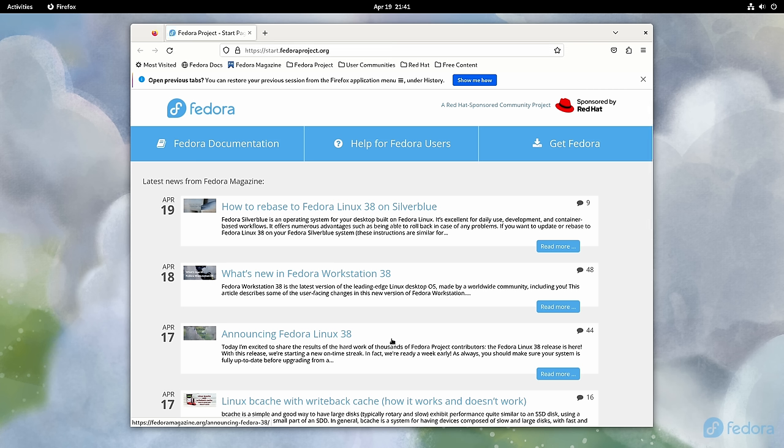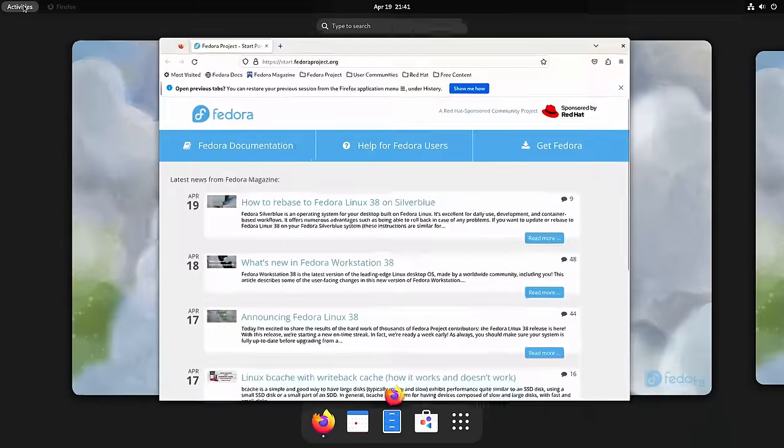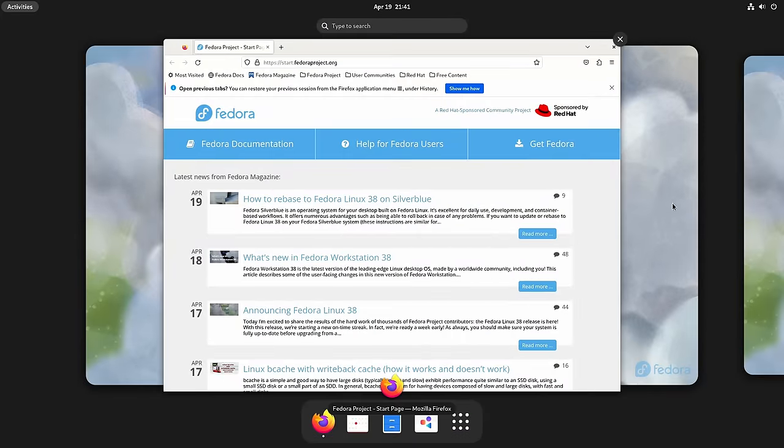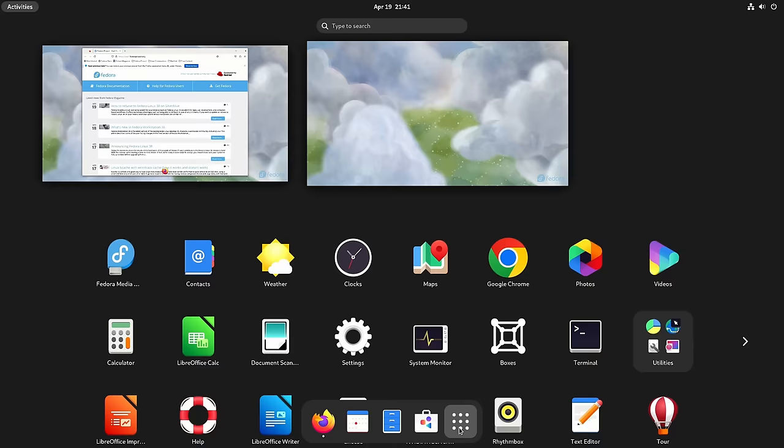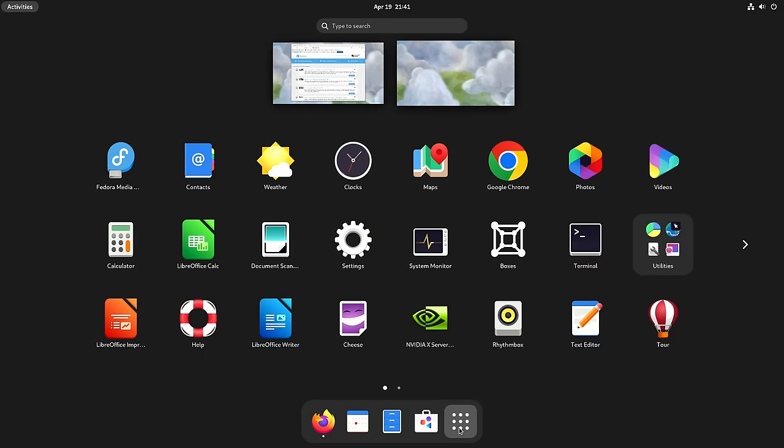If you want to learn even more about this version of GNOME, feel free to check out the full review that's already on my channel. I'll leave a card for that video right about here.